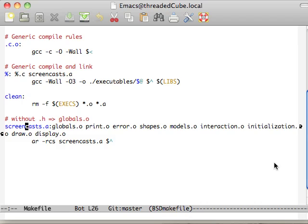First things first, we've got a few new things in our makefile here for the screencast. We've got globals, print, error, shapes, models, interaction, initialization, draw, and display.